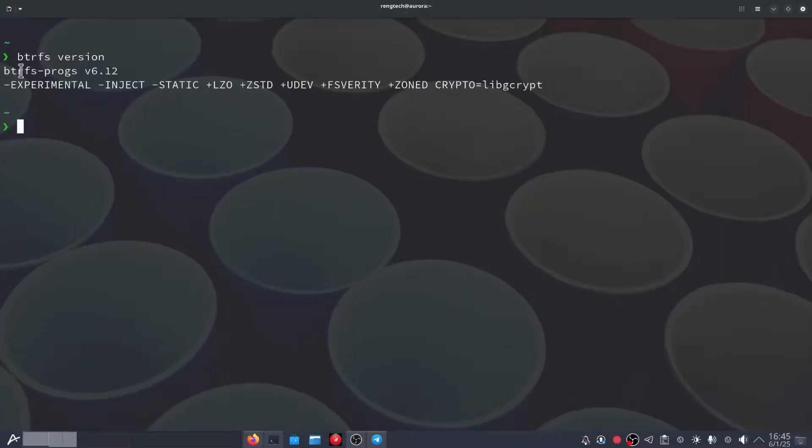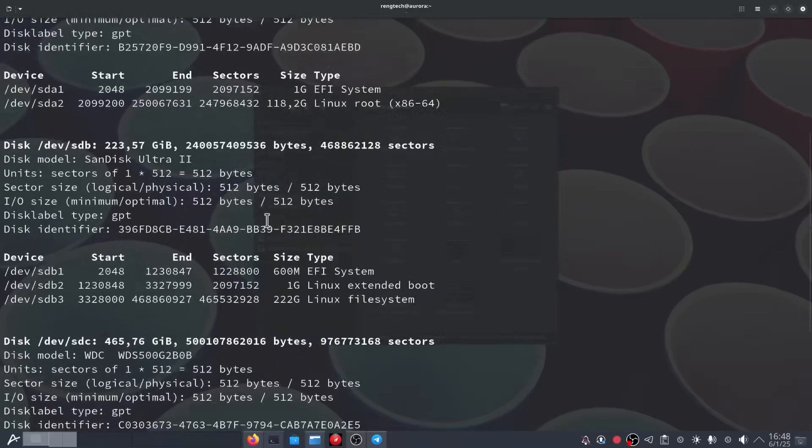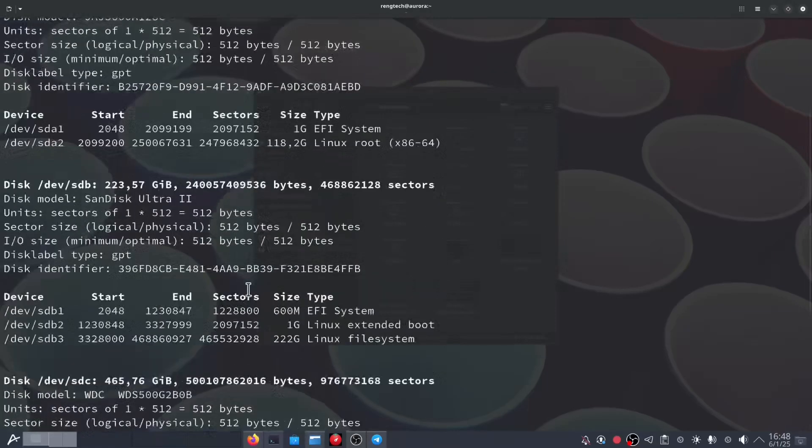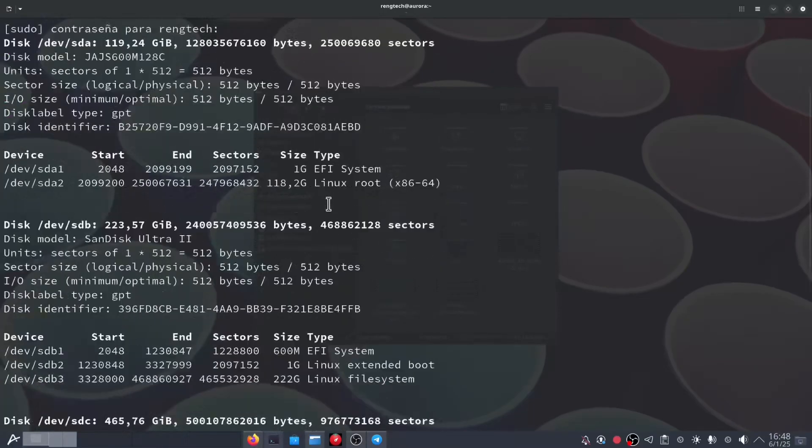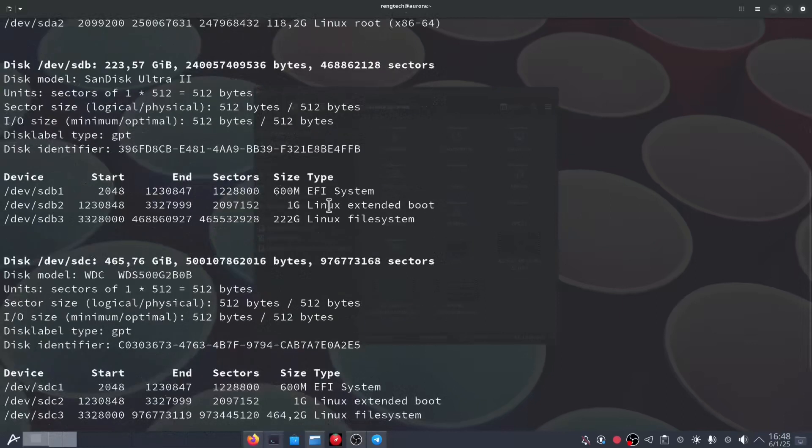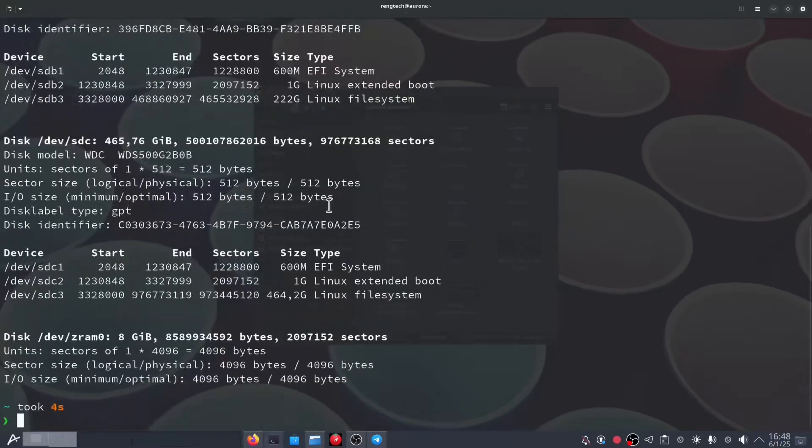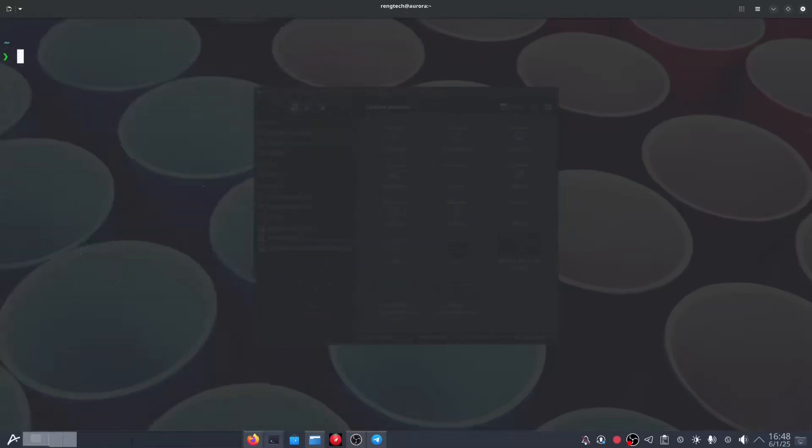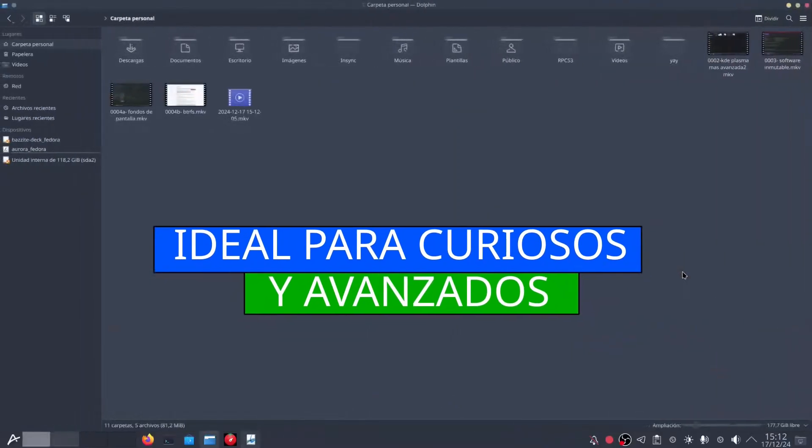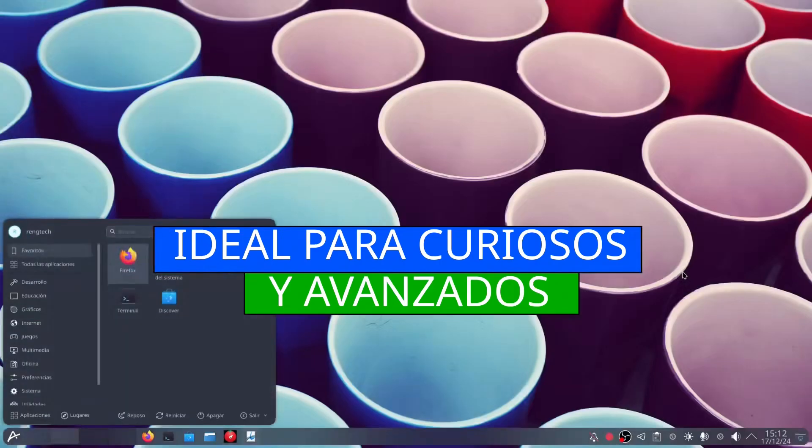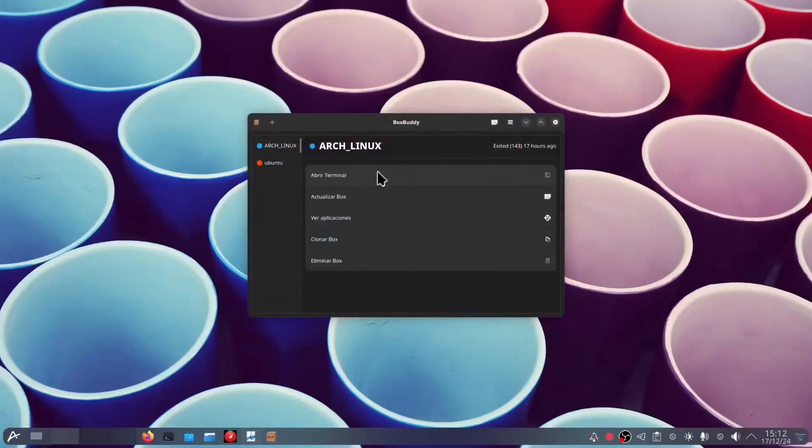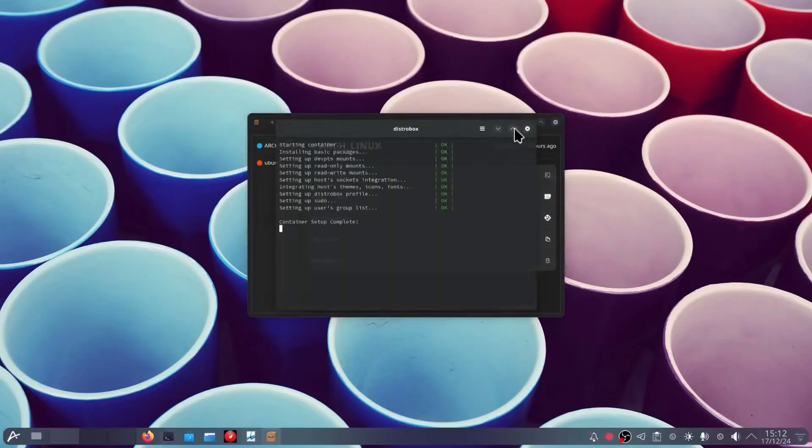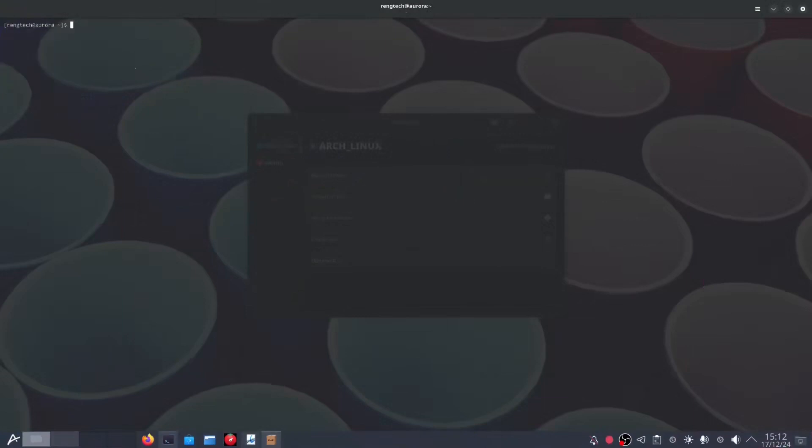Imagine this, an operating system that combines the security and robustness of an immutable base with the flexibility to choose any application you need from anywhere. Aurora Linux is designed to adapt to you. No matter how simple or advanced your needs are. This distribution is not only functional but also works very well. One of the first things you notice when using Aurora Linux is how smoothly the system runs, even on machines with limited resources.